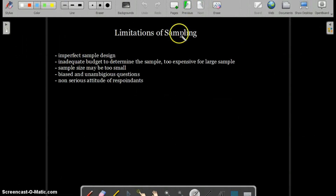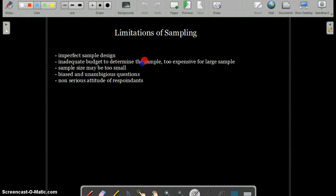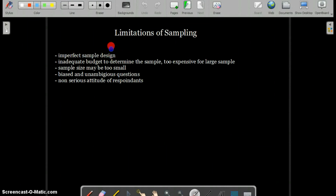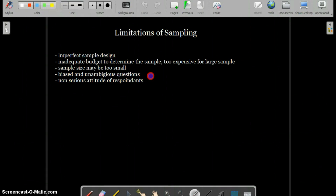Now let's talk about the limitations of sampling. One limitation is imperfect sample design — if you don't have an adequate budget, the sample may be too expensive to collect, or the sample size will be too small, resulting in low accuracy. These issues are collectively known as sample bias. Another limitation is biased or leading questions, also called questionnaire bias. For example, asking 'why do you like product A?' instead of 'do you prefer product A or product B?' forces respondents toward one option.